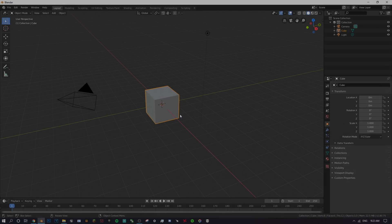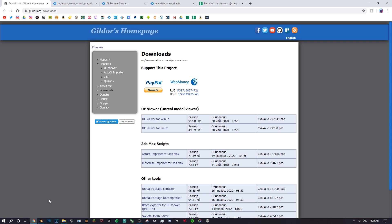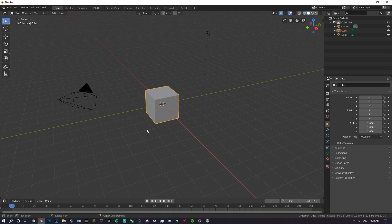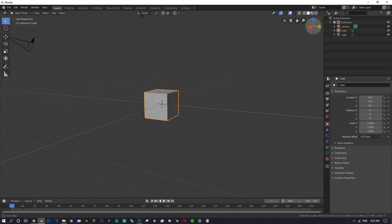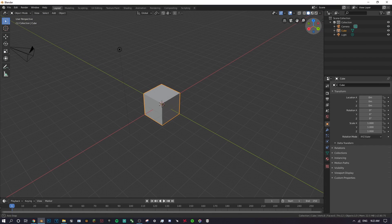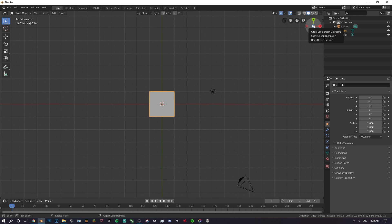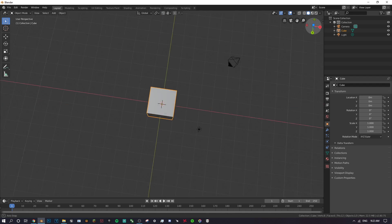What is going on guys, it's Pierce here bringing you another video. Today I'm going to be doing another tutorial. A while ago I made a tutorial about porting Fortnite models into Blender, and I'm basically going to be doing that video again because I left out a lot of important things and didn't explain it that well. This is a repeat tutorial but I'm going to go way more in depth and make sure you guys understand the full thing.